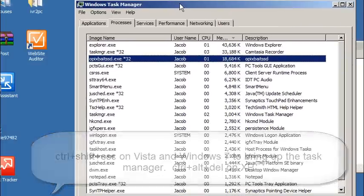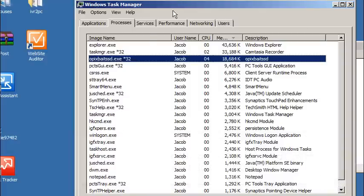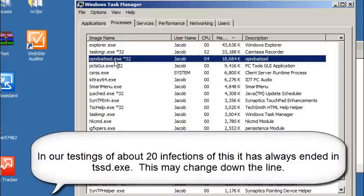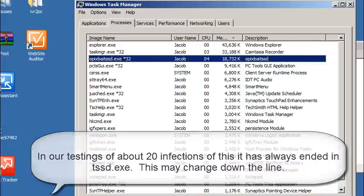When you bring up the Task Manager, you're going to see a number of processes running. The process you want to stop is going to end in tssd.exe. Now everything before that is going to be random and unique to your computer.